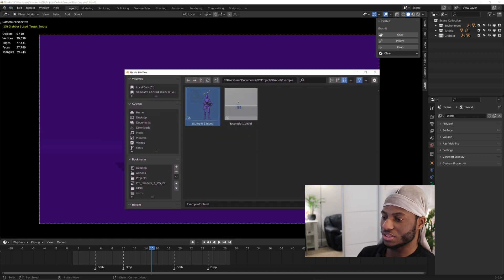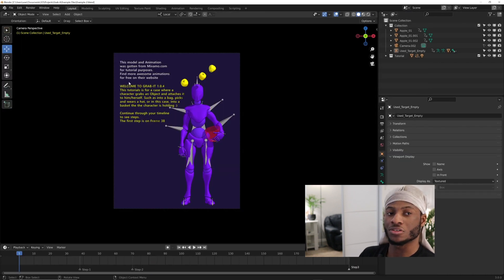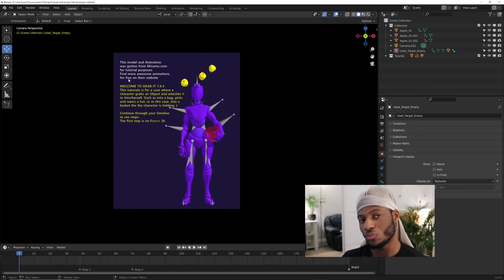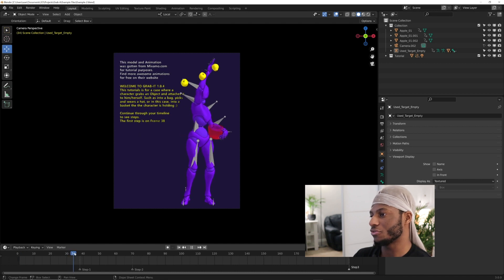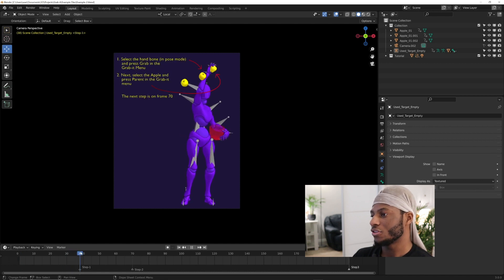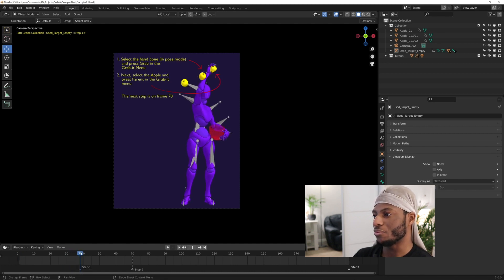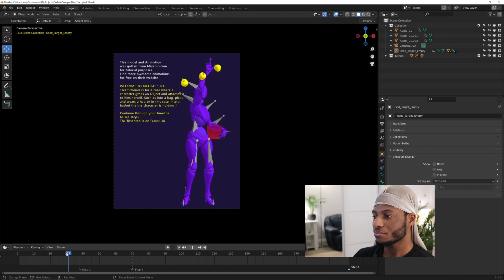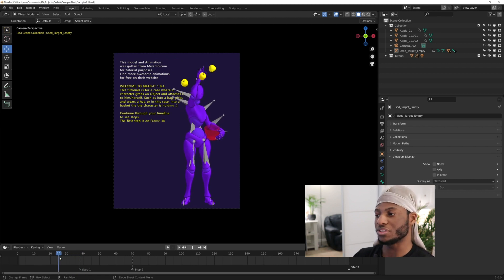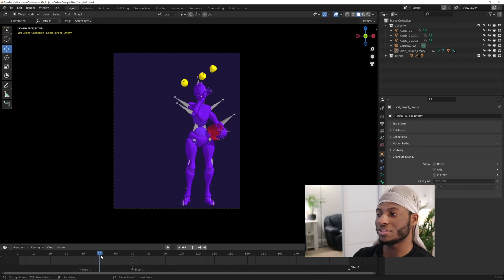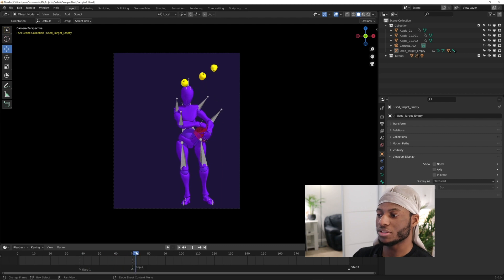This other example file comes with it. If you follow the instructions, it will walk you through how to use it, or you can follow this tutorial. In this case, you grab this apple. You have an object in space, the character grabs it, and then places it in a basket or something connected to the character.